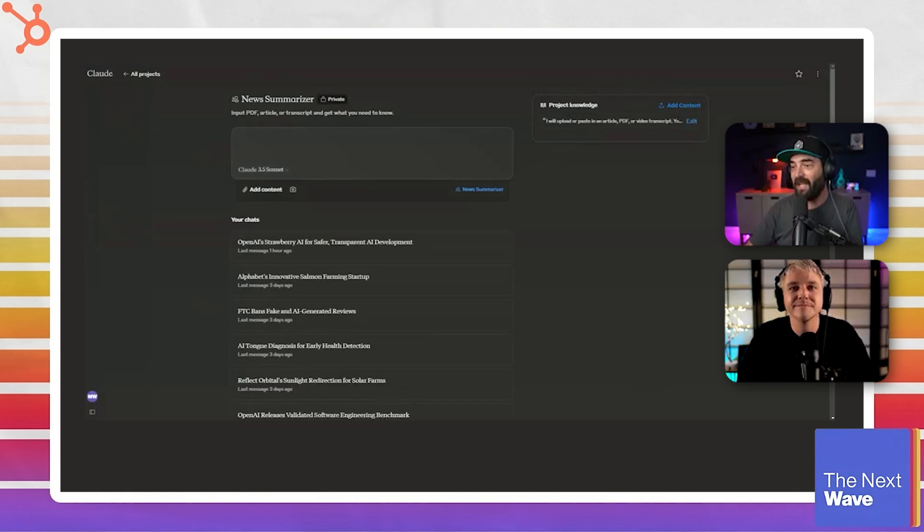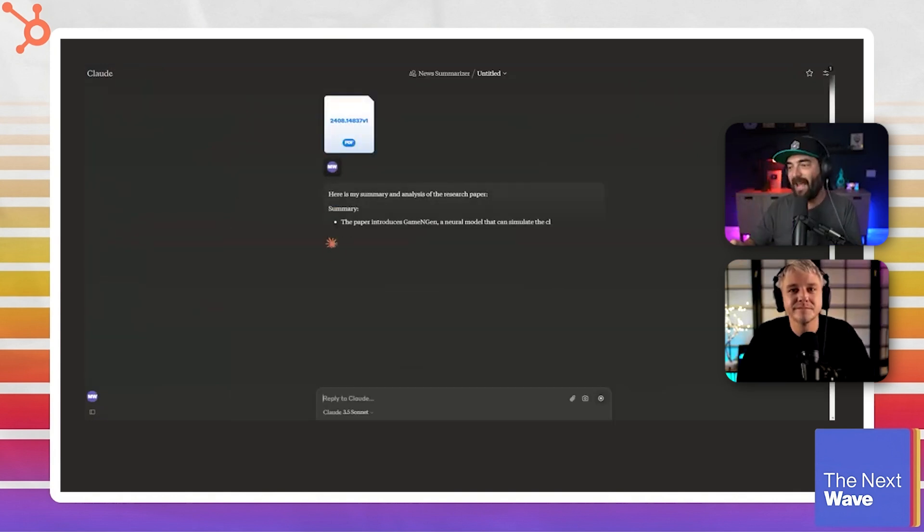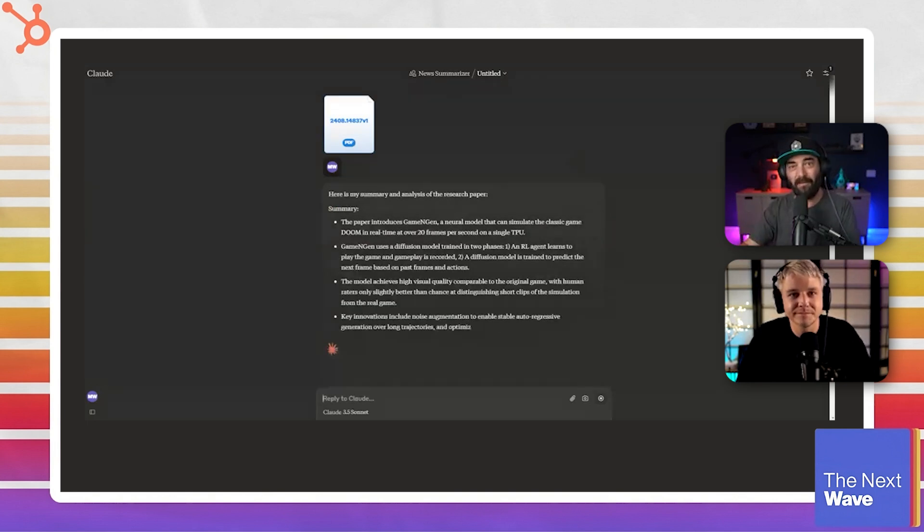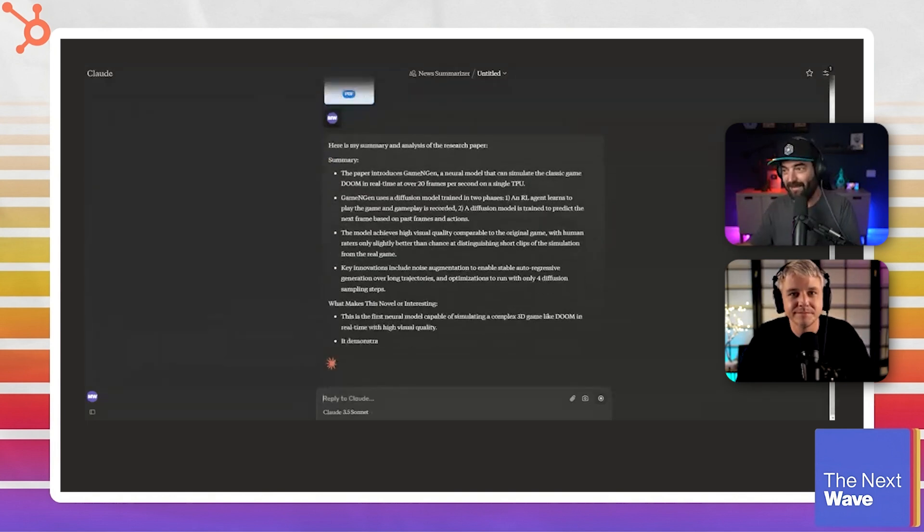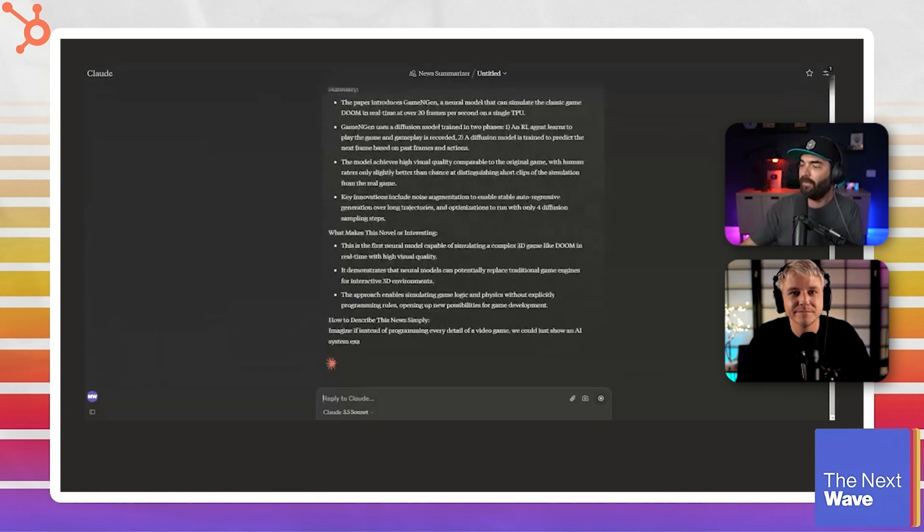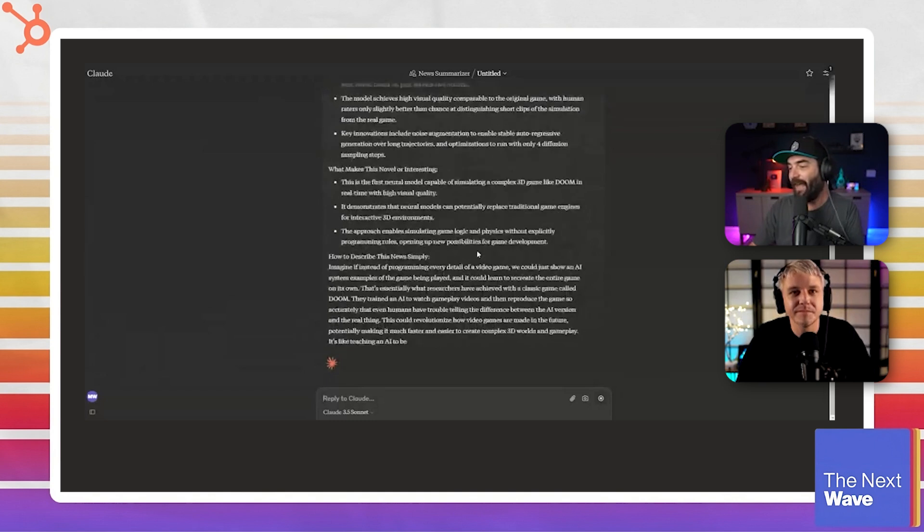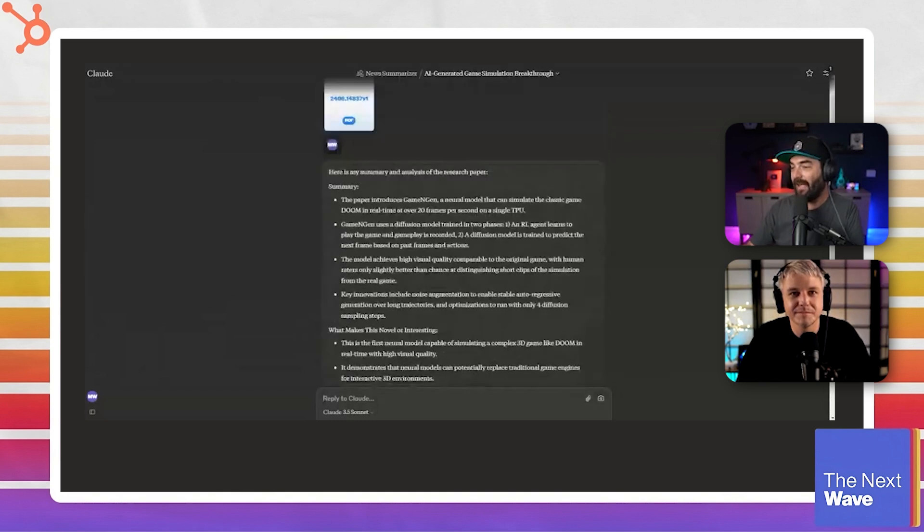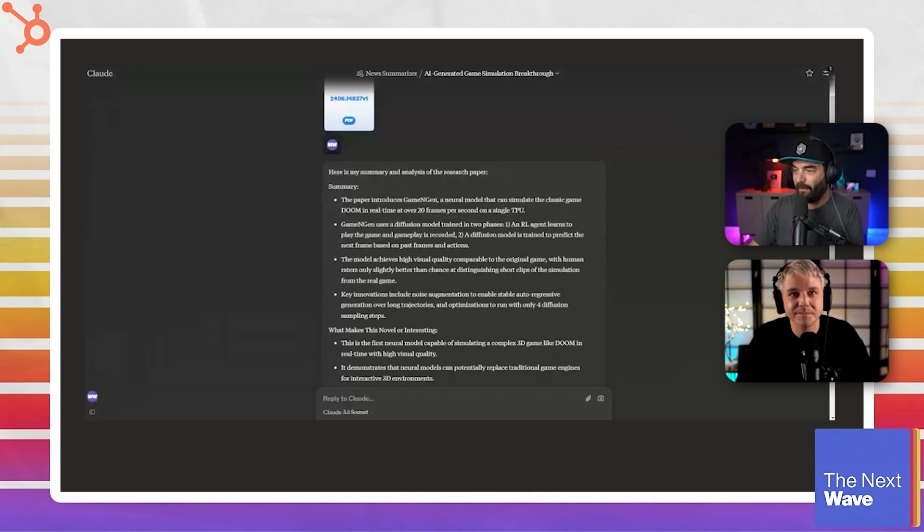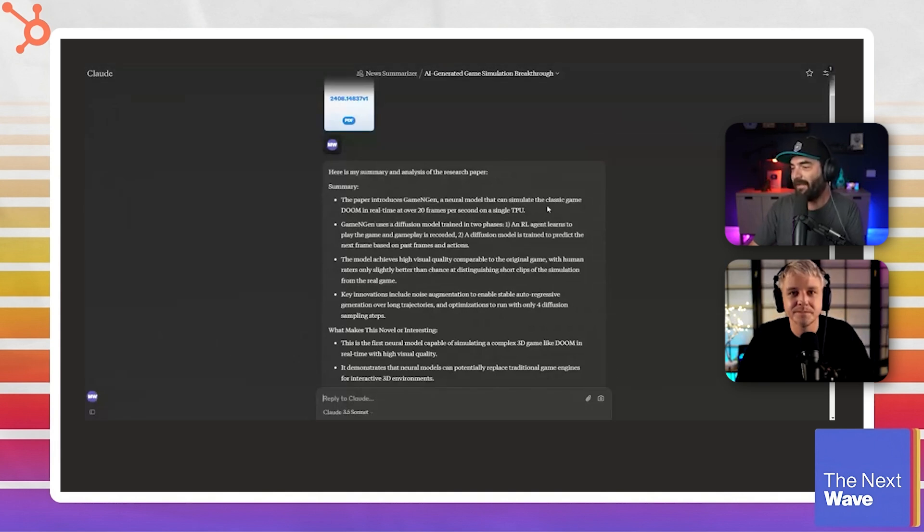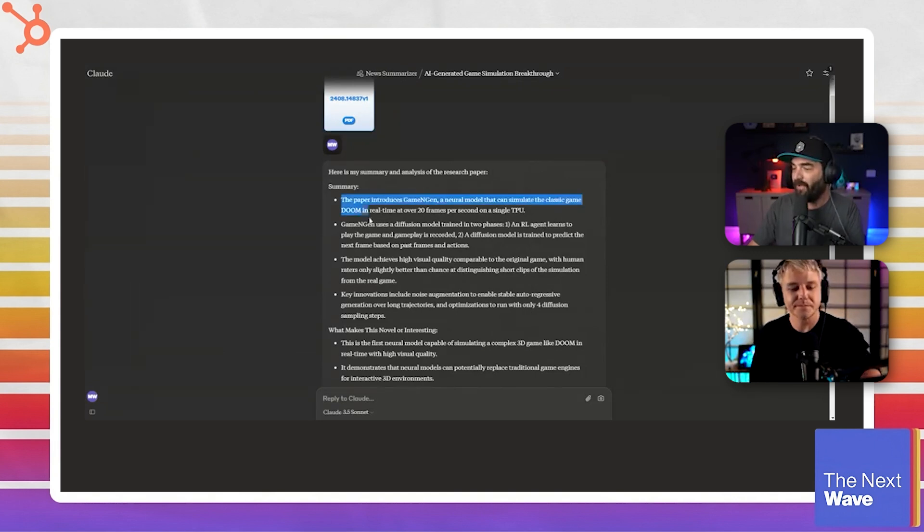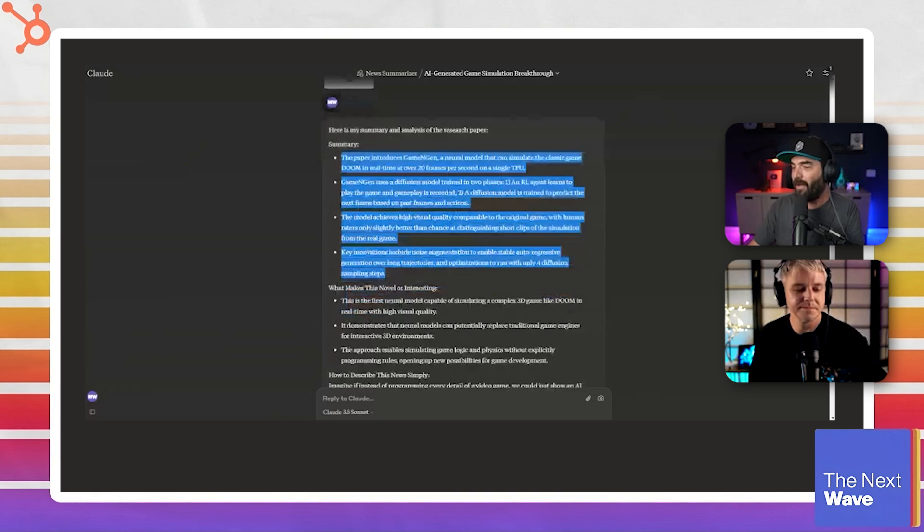And I don't even add a prompt. All of my prompting was done in that system prompt that I just read. And if I just hit enter on this, it's going to read that PDF for me and then break it down with all of the information that I asked it to give me in that system prompt. So right now it's generating all of that text for me here. And here's what it says. Here's a summary and analysis of the research paper. Summary. The paper introduces GameNGen, a neural model that can simulate the classic game Doom in real time at over 20 frames per second on a single TPU, right?